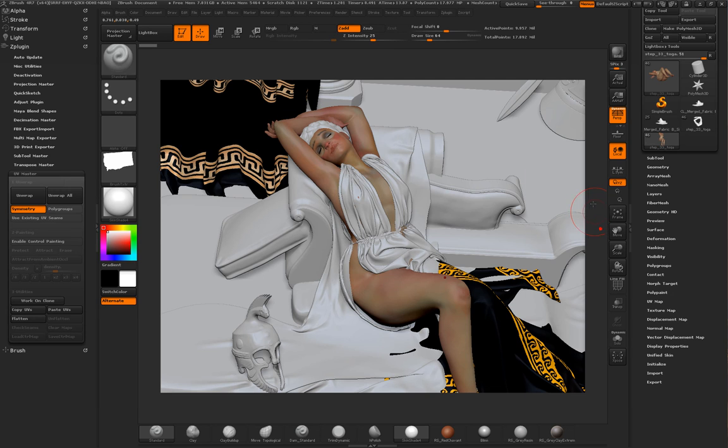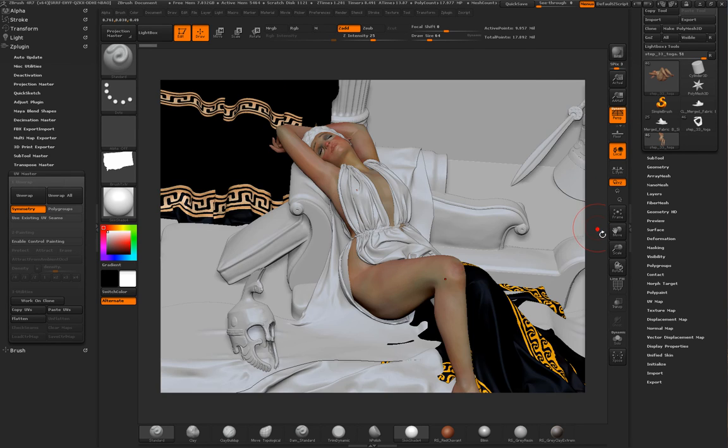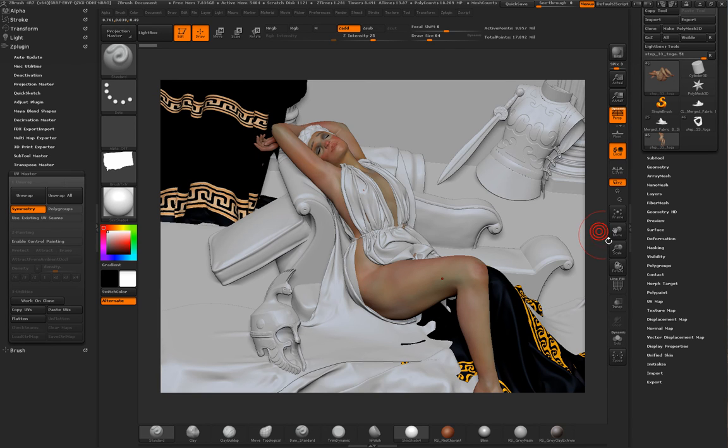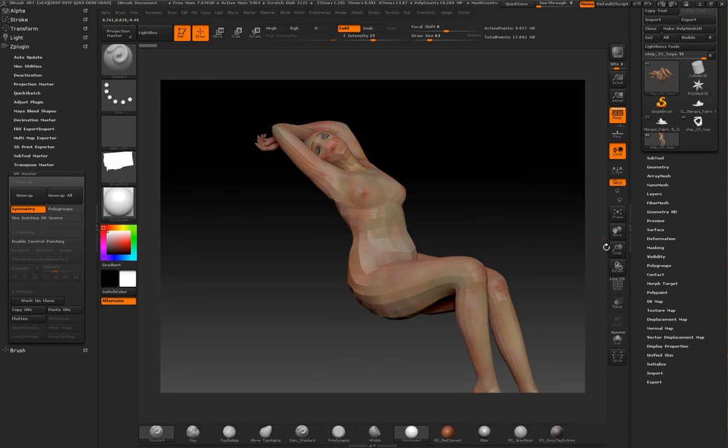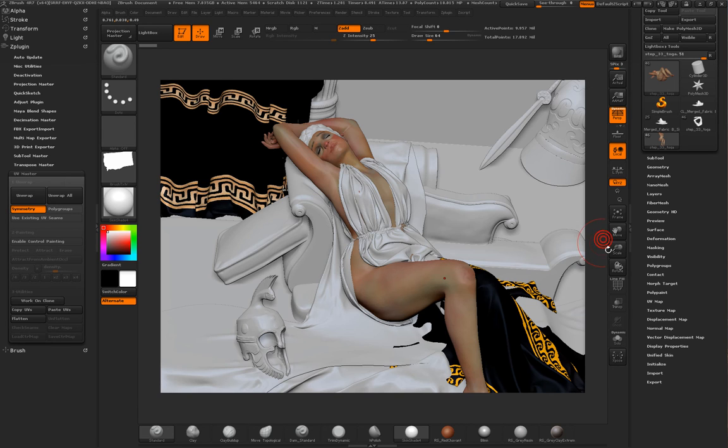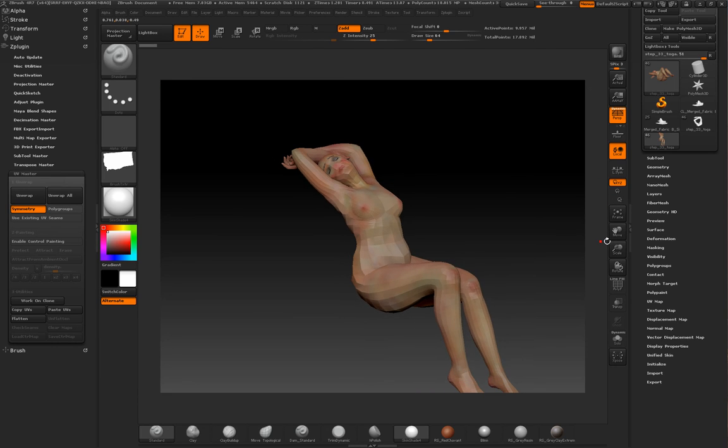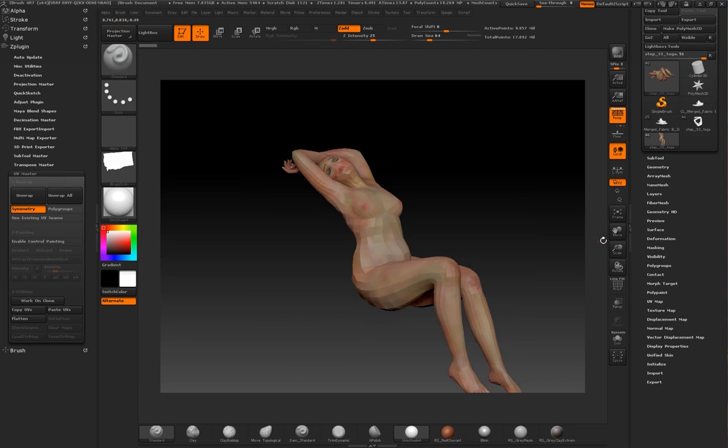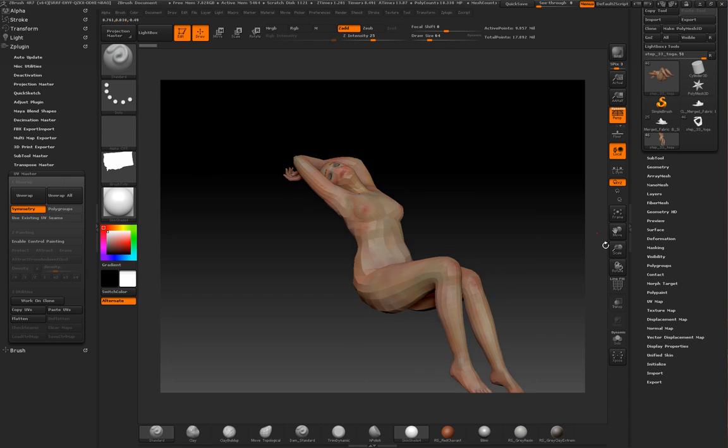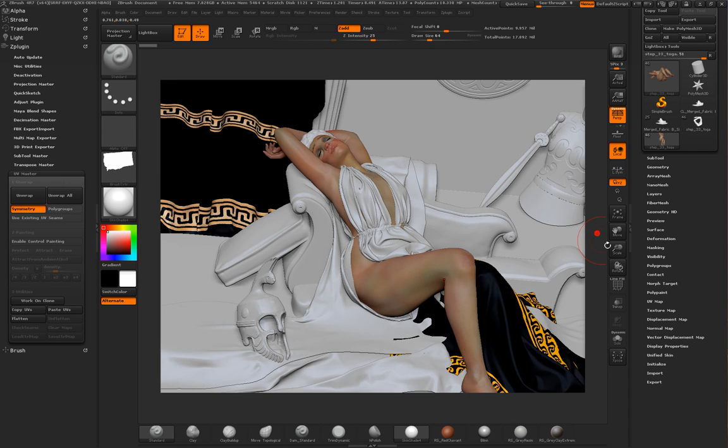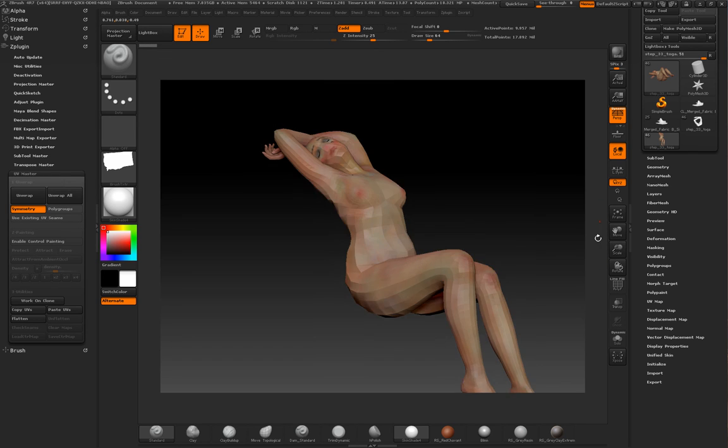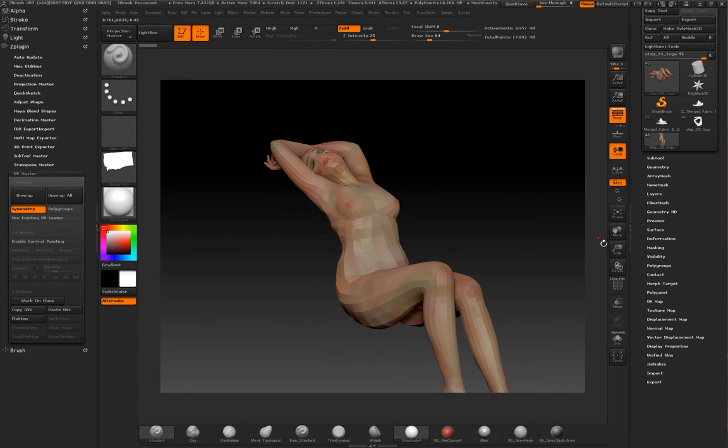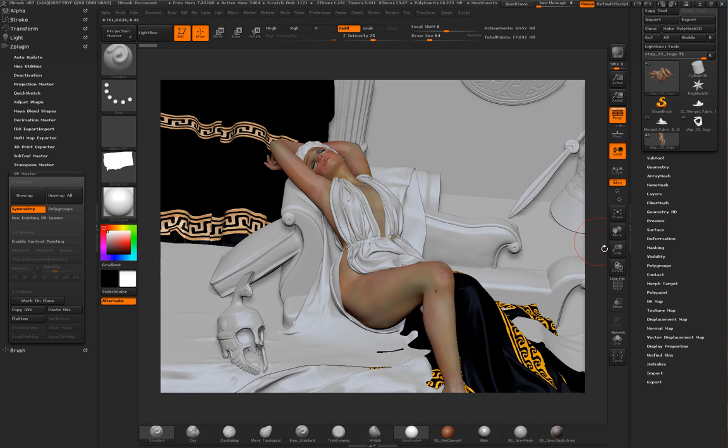That's again Marvelous Designer, just a fantastic tool for designing clothes and costumes and fabric simulations. Which I'm only starting to scratch the surface and I feel it's an extremely powerful tool and I'm definitely going to give it more time in the future.